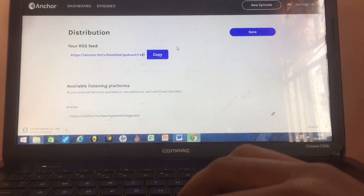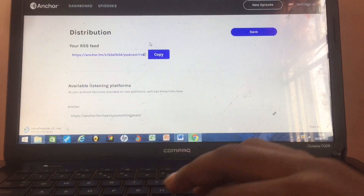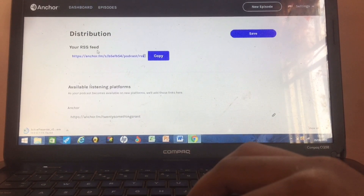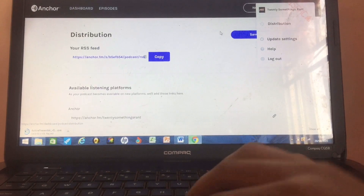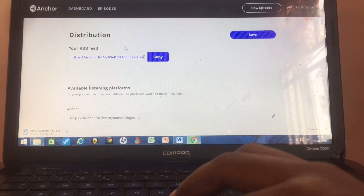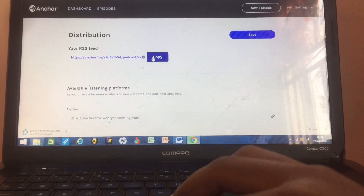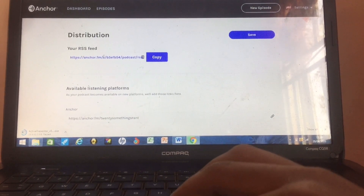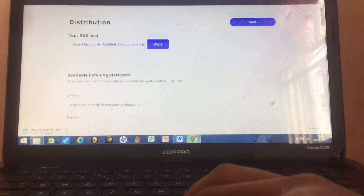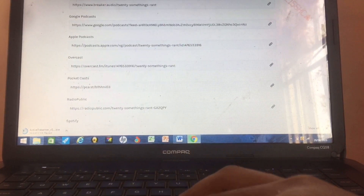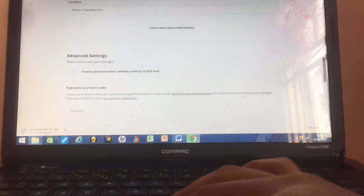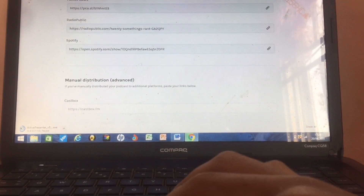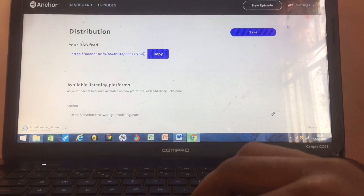Then you go to Distribution. I'll talk more about this in another video, but when you need to distribute your podcast, this is where you find your RSS feed. You get to it by going to Settings and clicking on Distribution. If I want my podcast on another platform, I come here, copy the RSS feed link, and submit it to that platform. This section also shows all the links to your podcast on different platforms — for example, to distribute to Castbox, just copy the RSS feed and submit it to them.